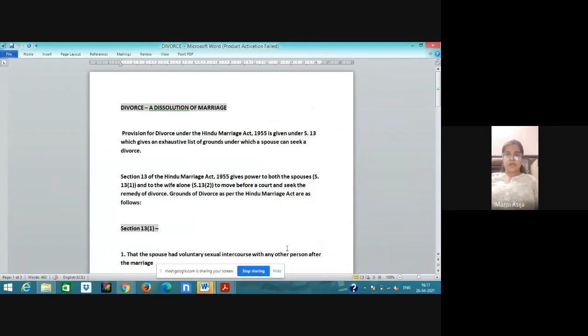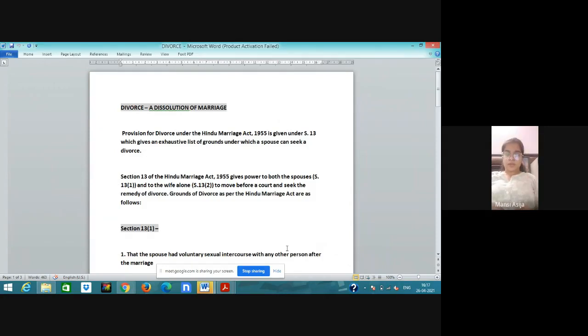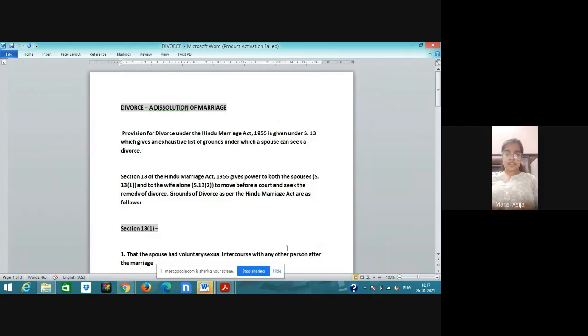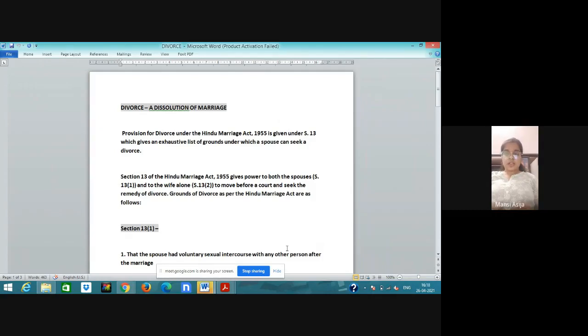Hello everyone, myself Manzi Asisha and I am working with Lexis and Company. My today's topic is Divorce under Hindu Marriage Act. There are sections 13B, 14 and 15. Divorce in Latin term is generated from divorcent that means to separate. According to Hindu Marriage Act, divorce means a dissolution of marriage.